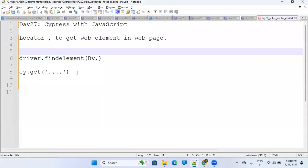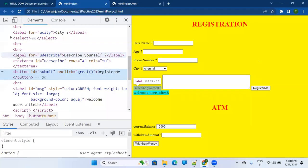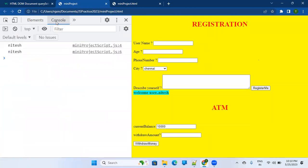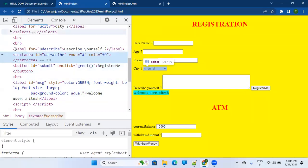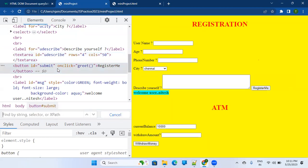Irrespective of what automation tool you are using, it is always good to use the Console here. The console window is also available in DevTools. Here you can practice whether you are finding elements in the right way or not. Another way is you can do Ctrl+F here and find by string, selector, or XPath — it shows you a lot of options.